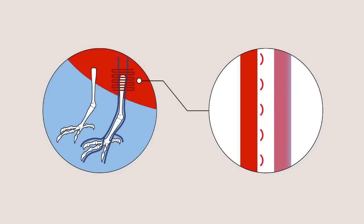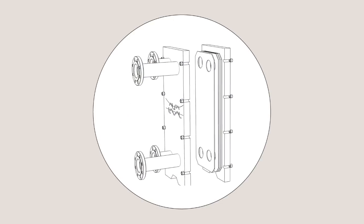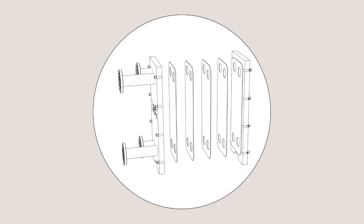The same natural process forms the basic principle of Alpha Laval's heat exchangers. They consist of a large number of thin metal plates, tightly pressed together in a frame.